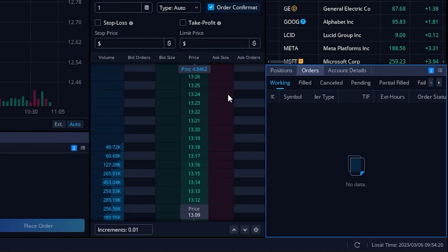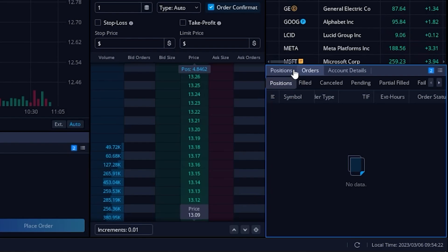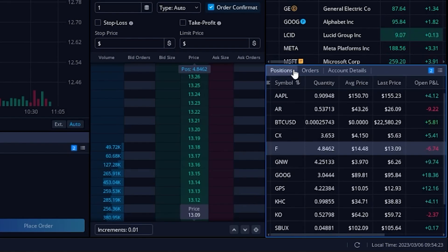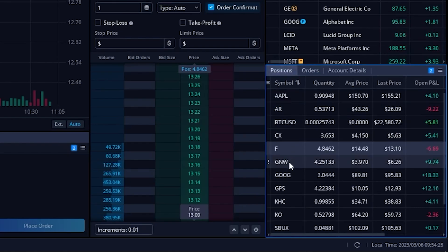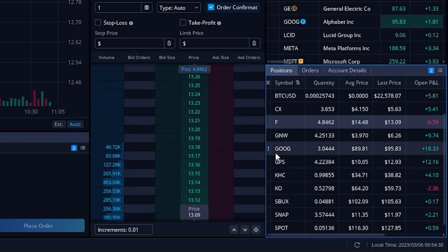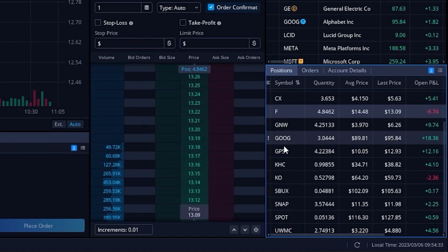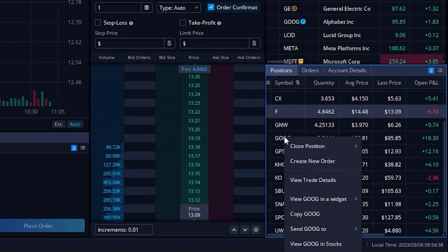Let's go ahead and head back over here and open up our current positions. For this one, let's go ahead and use Google as the example. So coming down here to Google, we are simply going to go ahead and right click on Google.